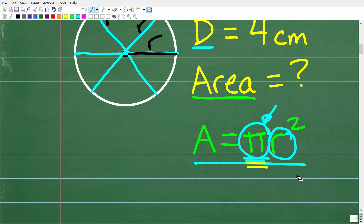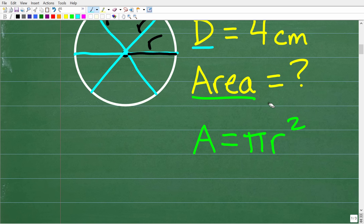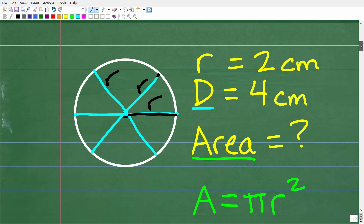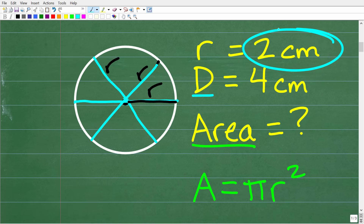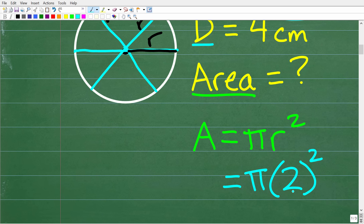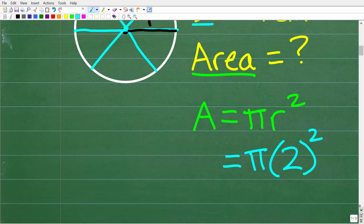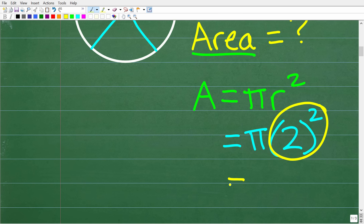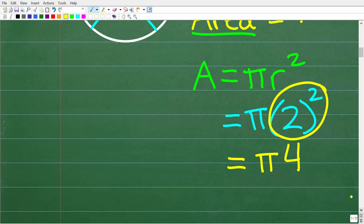So now let's find the exact area of this circle by following the formula. The area is equal to pi r squared, and we have to pay attention to the order of operations. The radius is 2 centimeters, so we plug that in: the area is going to be equal to pi times 2 squared. We have multiplication and a power, and in the order of operations you do powers first before multiplication. So our answer is pi times 4, which we write as 4 pi.